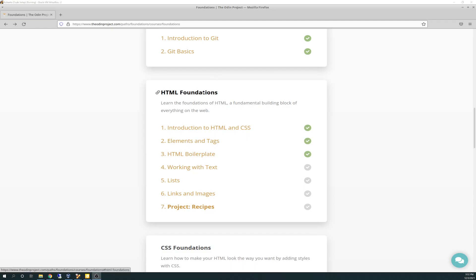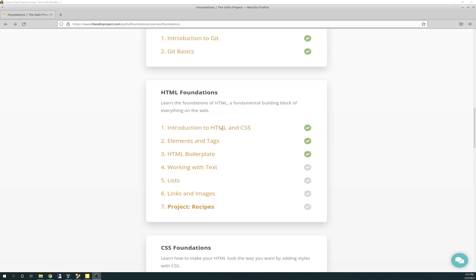We got into HTML foundations today, and I got through the intro to HTML and CSS section, the elements and tags section, and the HTML boilerplate.